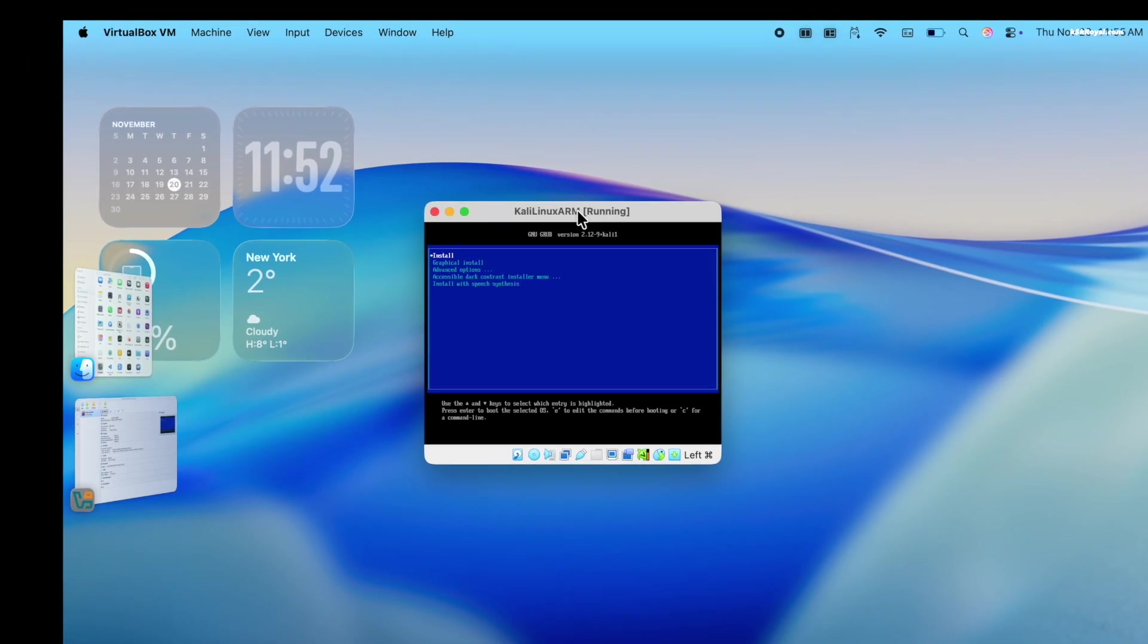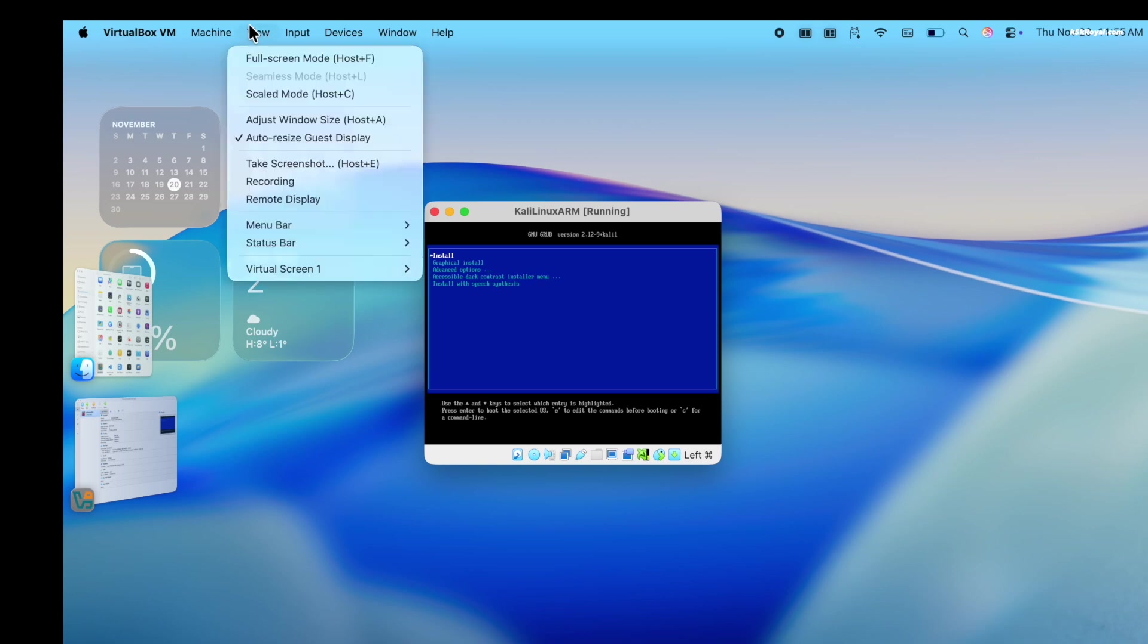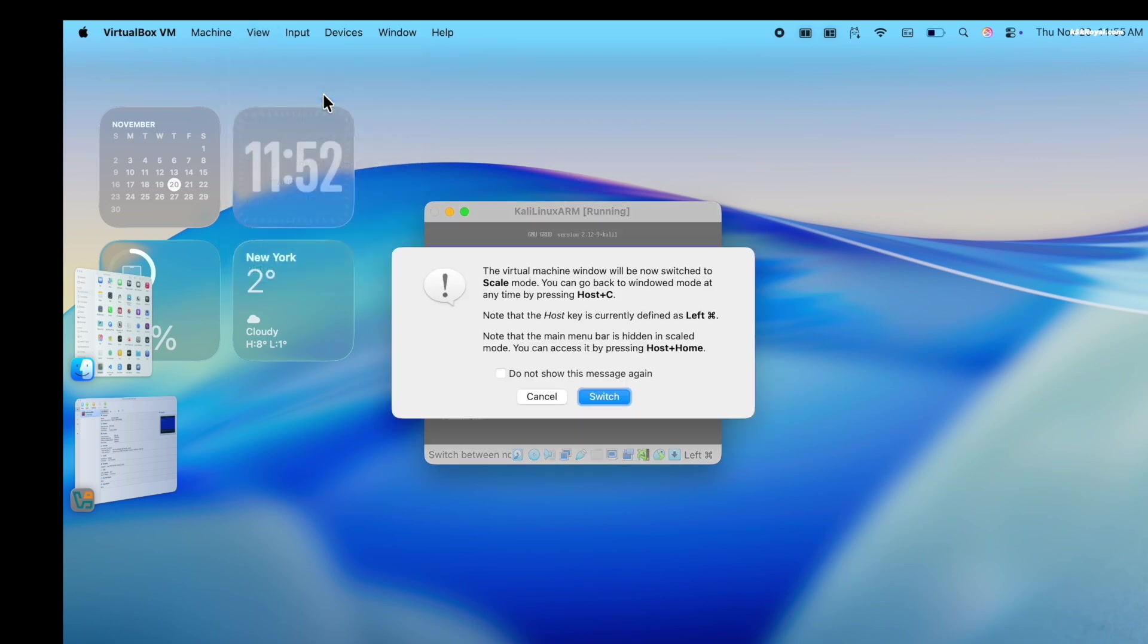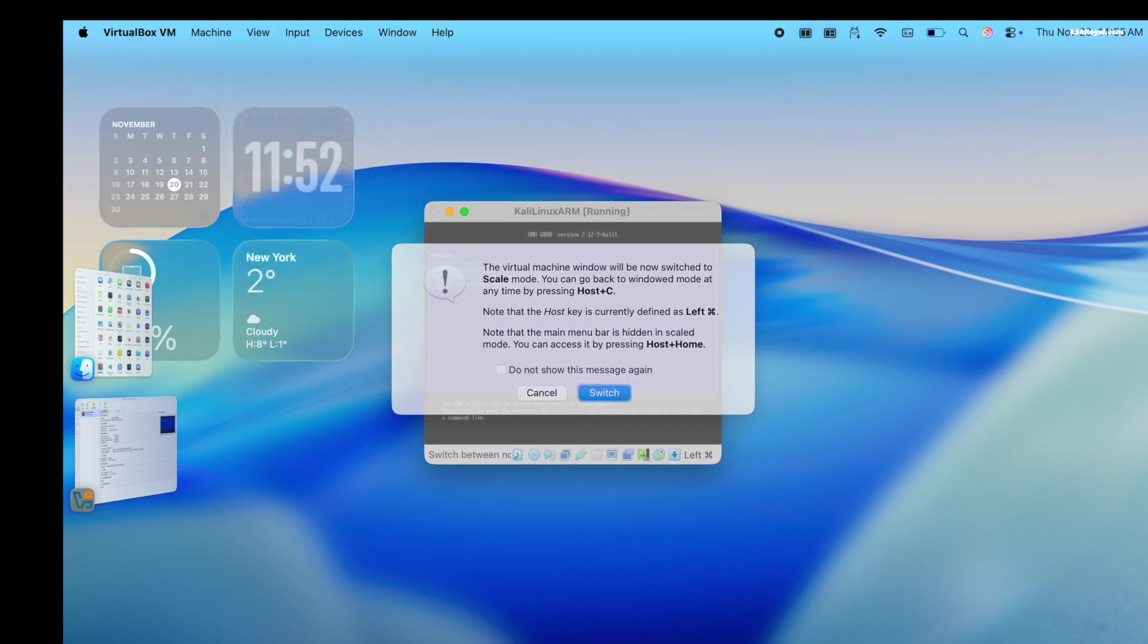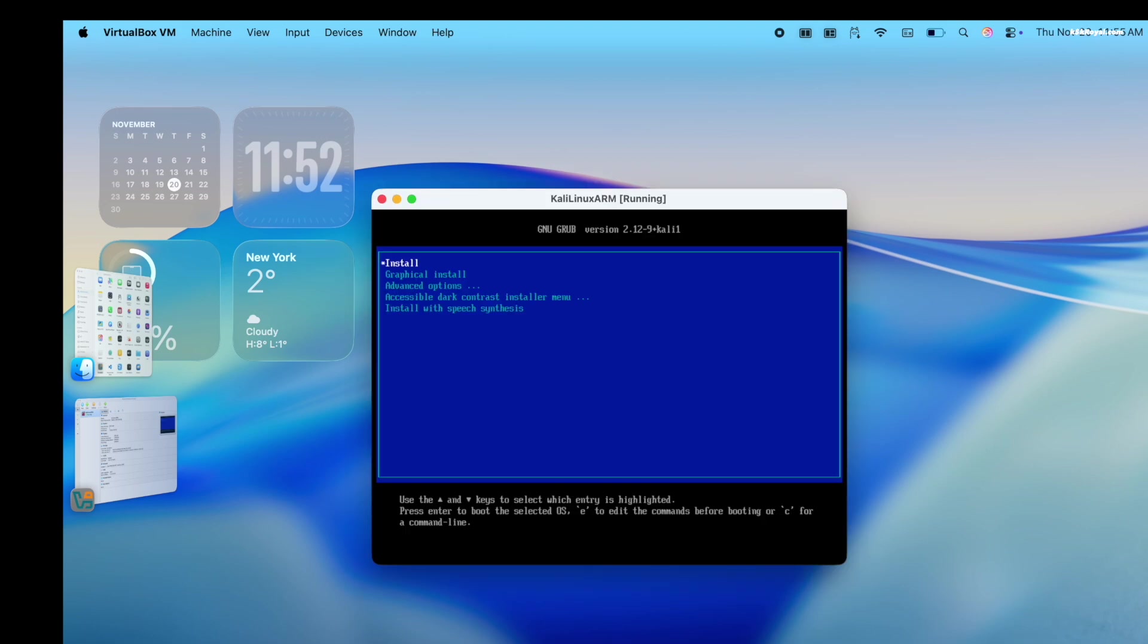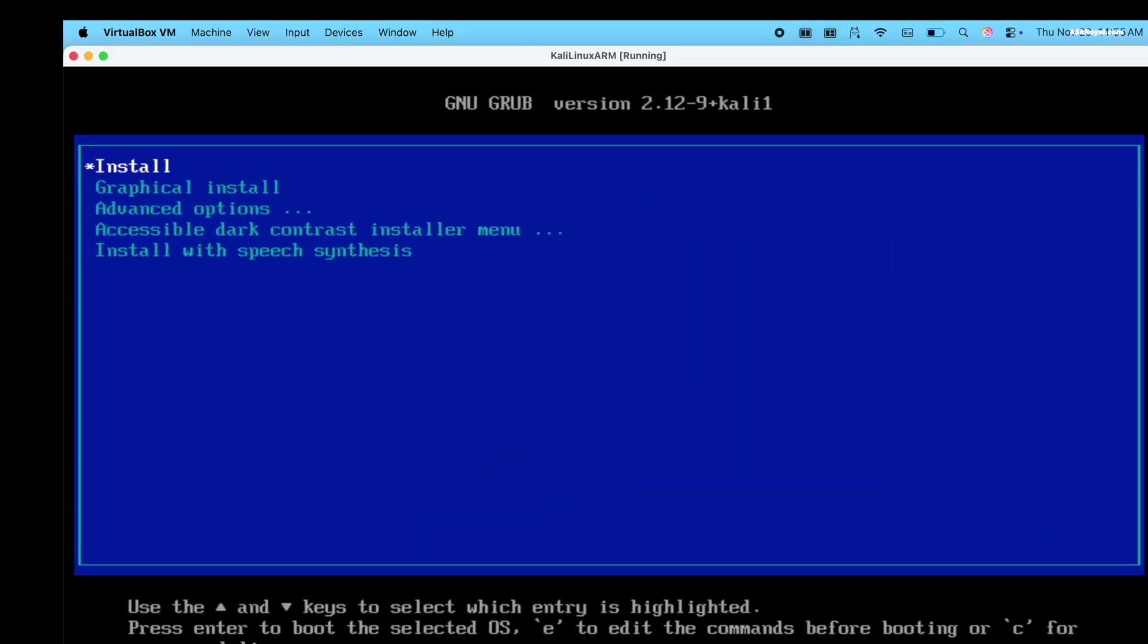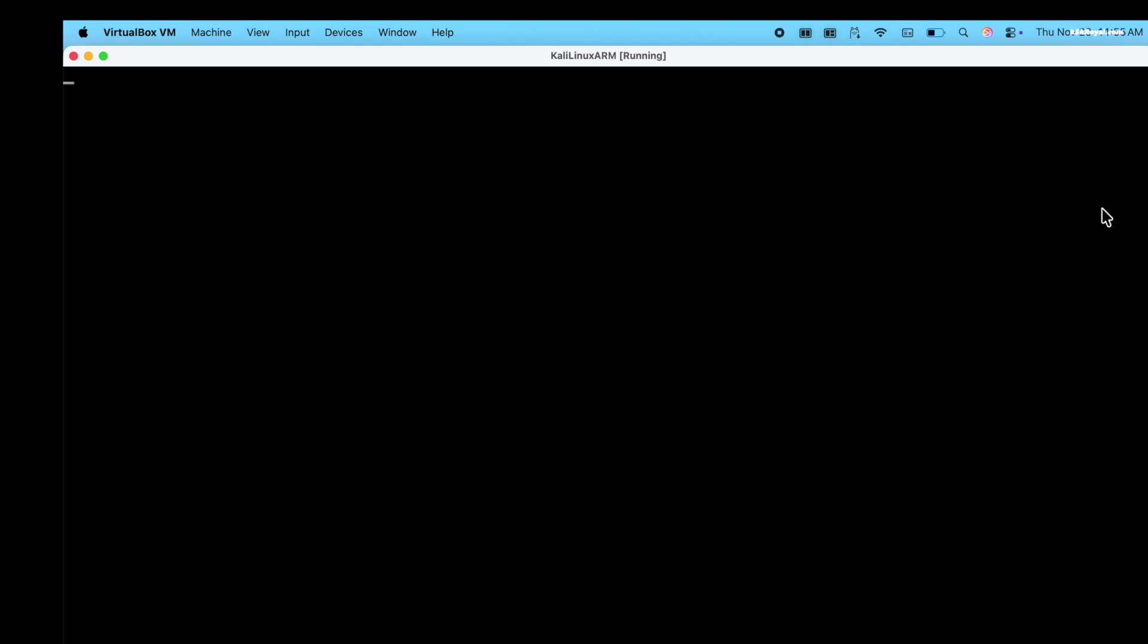If the virtual machine window looks very small, go to view. Select scaled mode and double click the window's title bar to maximize. Use the arrow keys to scroll through the options. Select graphical install and press the enter key to boot into the live setup.